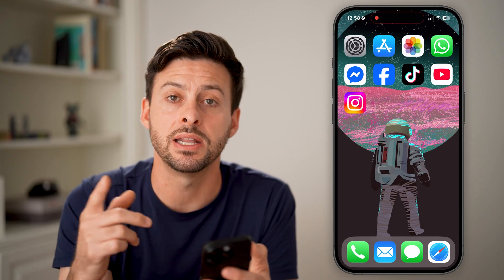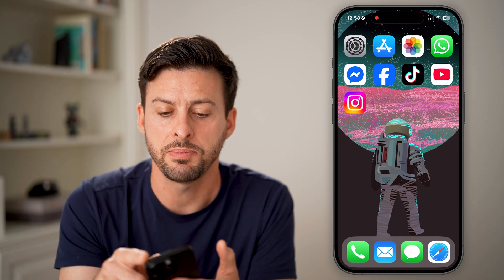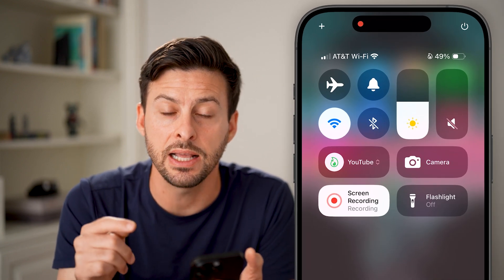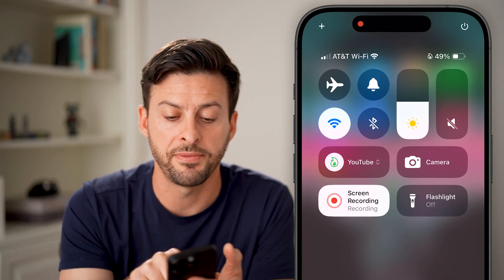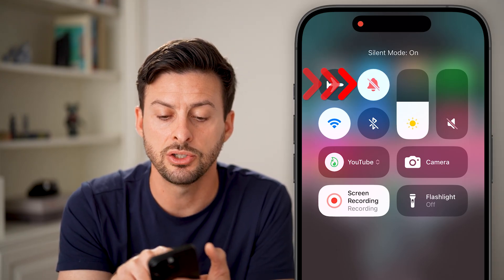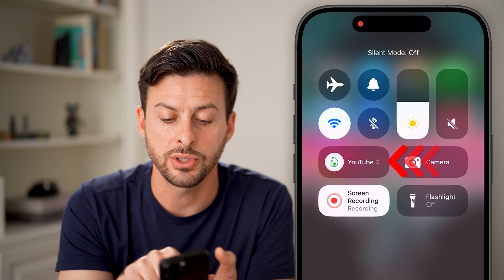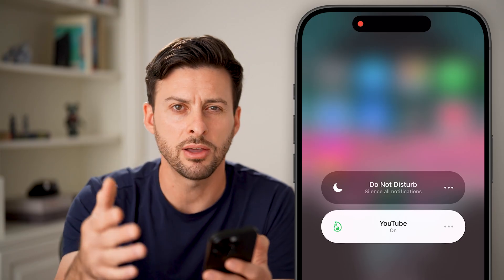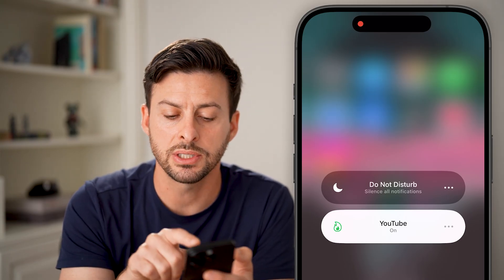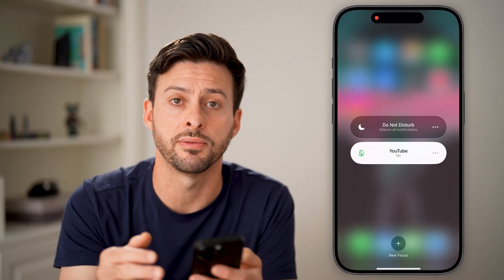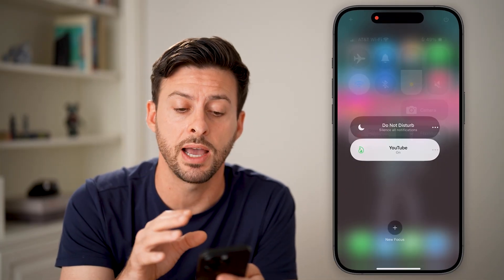If that's still not working, swipe down from the top right and check to see if you have Silent Mode or a Focus Mode turned on. If Silent Mode is on, just turn that off. Also tap on Focus Mode, and if you have Do Not Disturb or any other focus mode turned on, tap on it to turn that off. This will allow those notifications to come through on your iPhone.